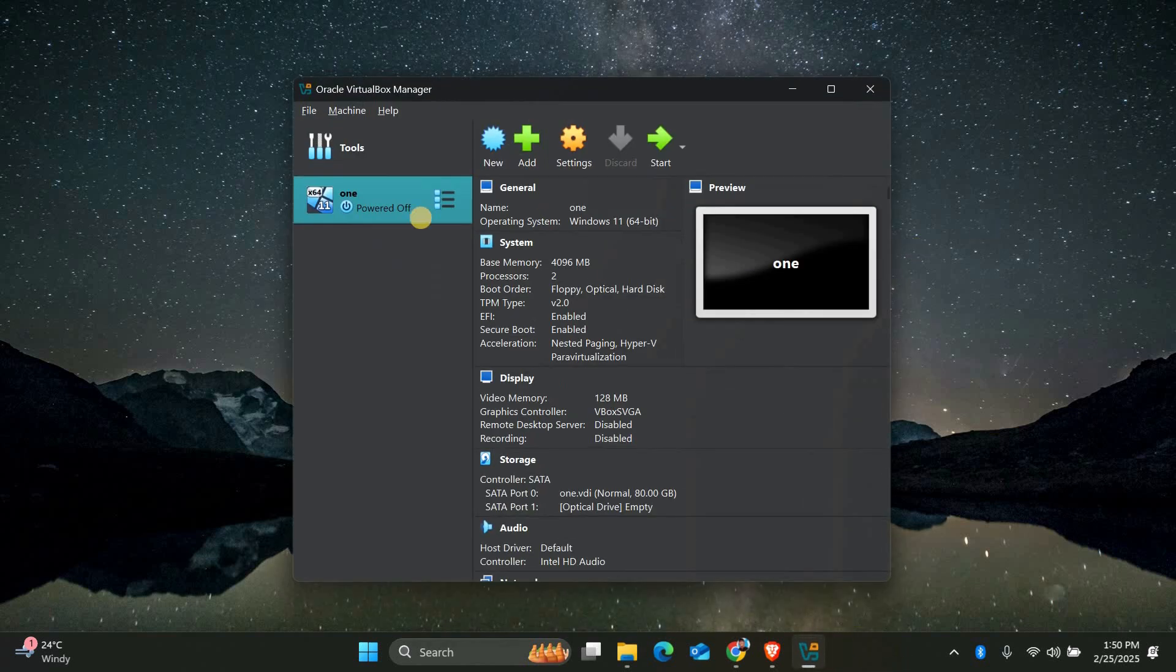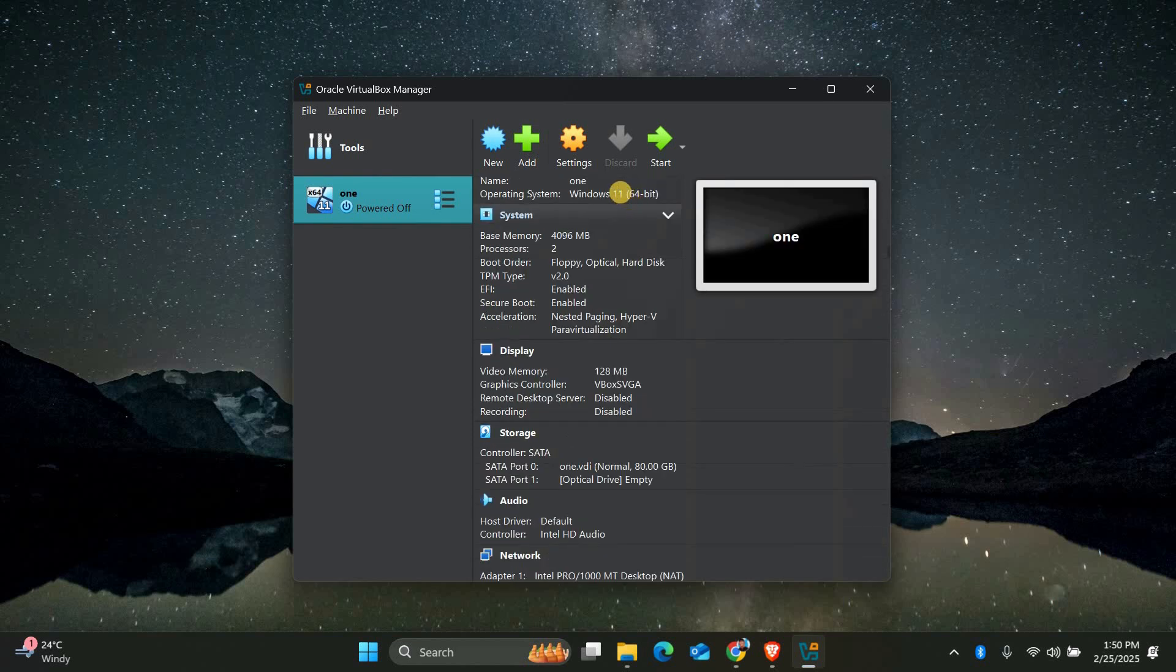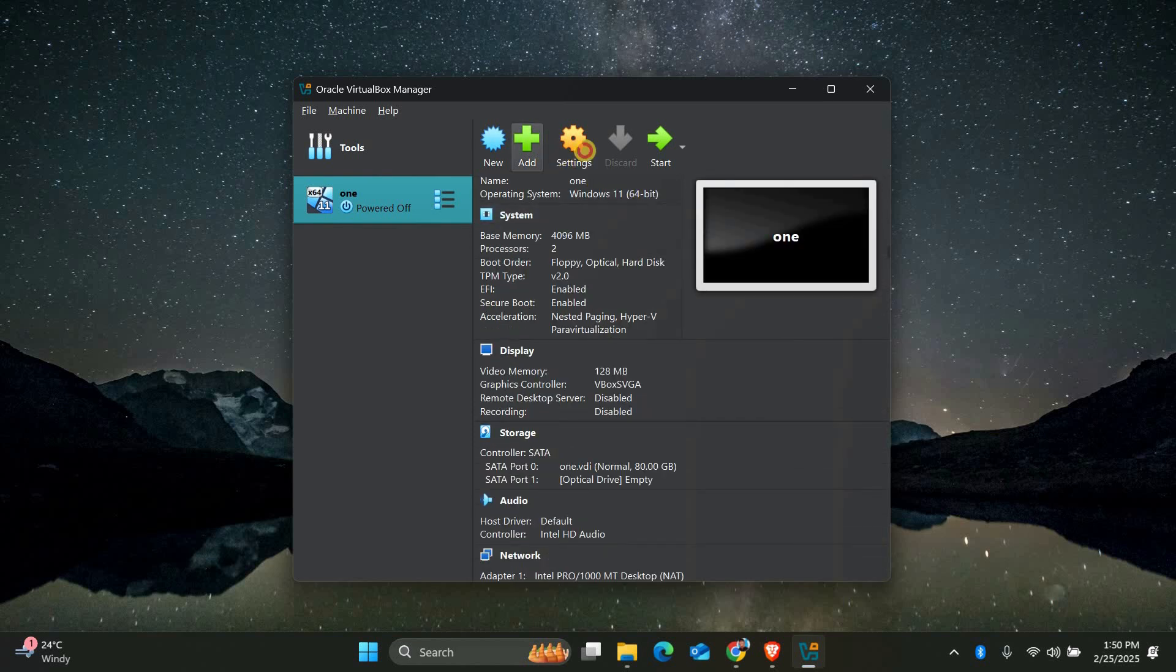First open VirtualBox and select the virtual machine where you're seeing the error. Before starting it, click on settings.